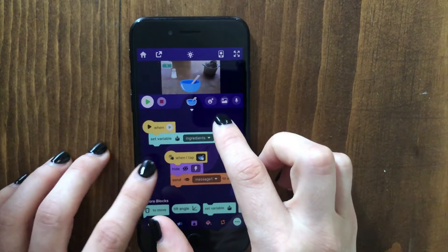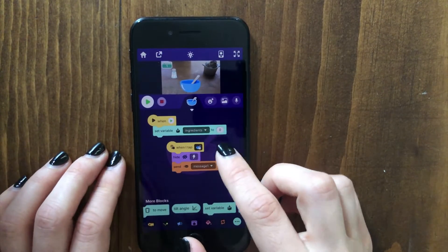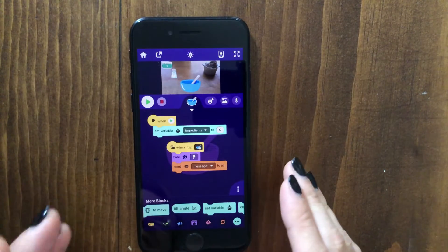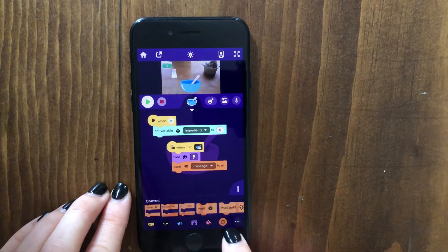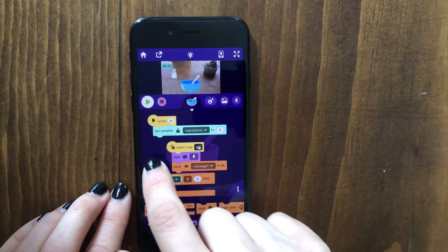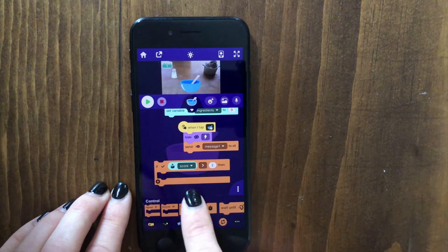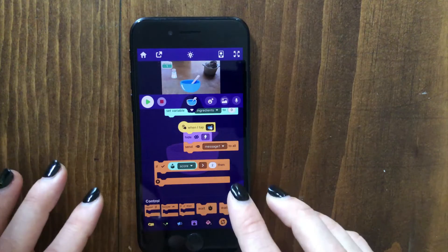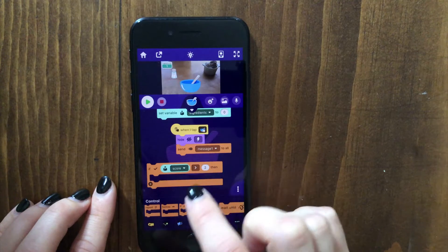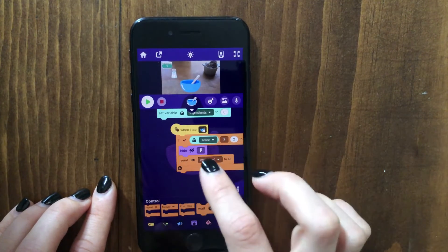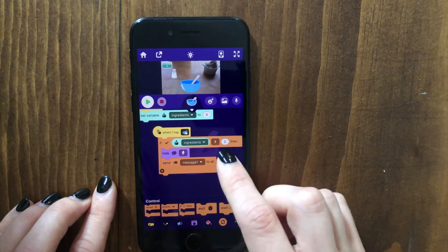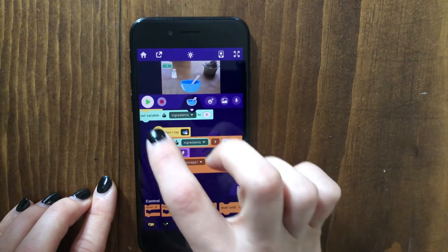Now let's make it so that the bowl will only transform into the cake if we have at least two ingredients. You can do that by going to the control category and dragging out this if-then block. With this block, you can make something happen in your project only if a certain thing is true. For example, we could say when we tap the bowl, only hide and send the message to turn into the cake if the ingredients are more than two. Let's try that out.